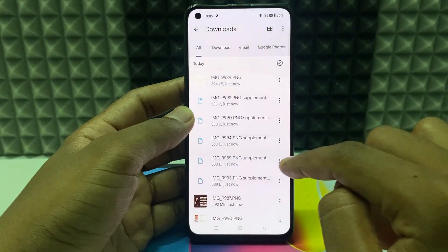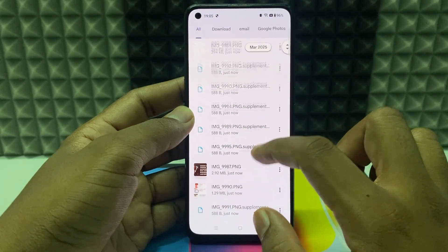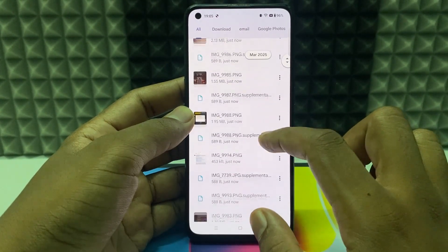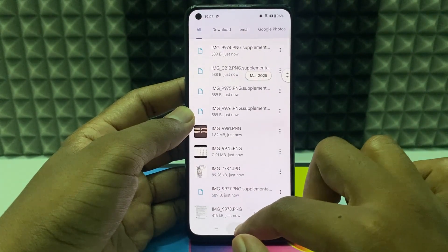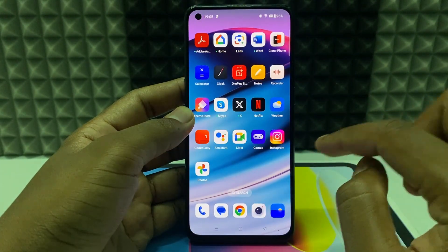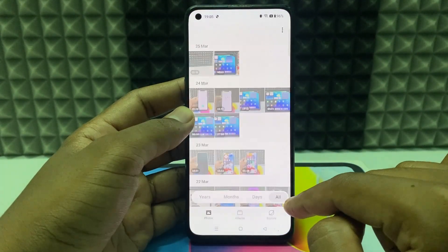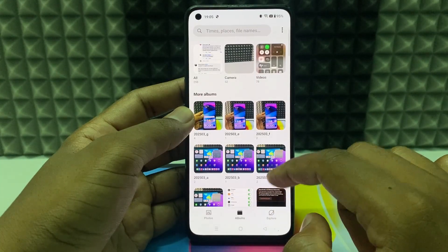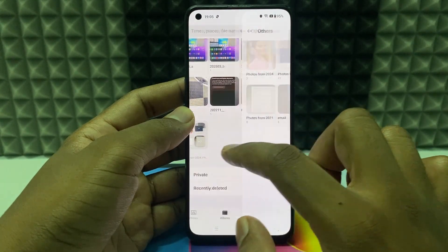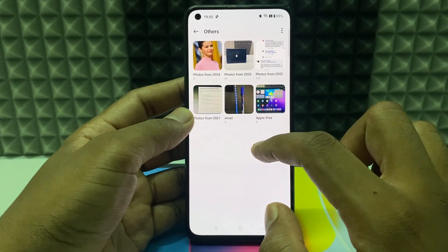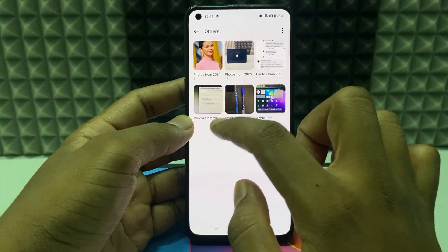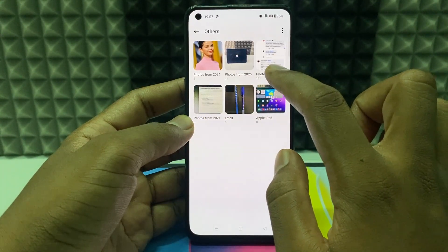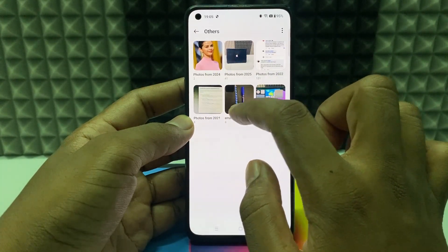Now minimize this and open Gallery. Switch to Album, then More Albums. Here you can see my Google Photos — they're from 2021, 2022, 2024, and 2025.